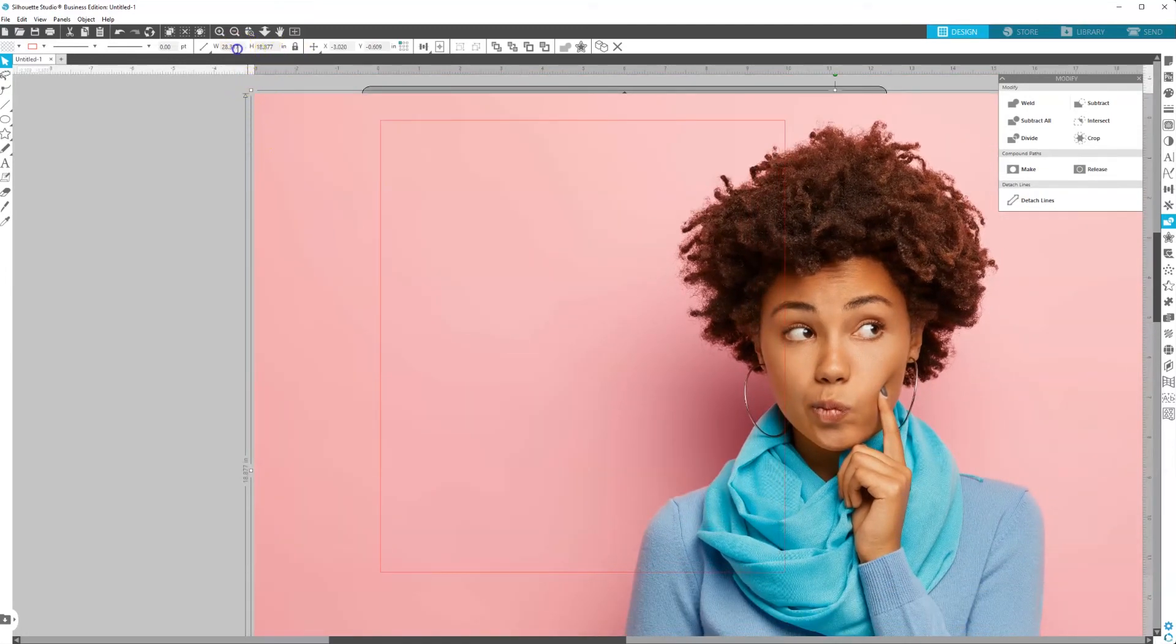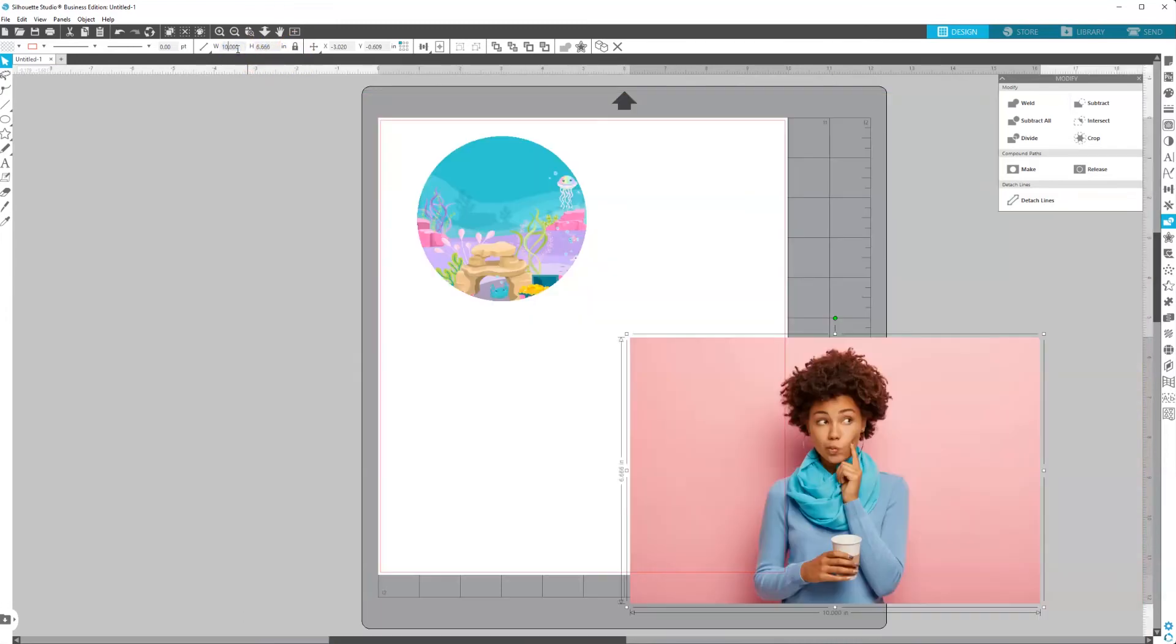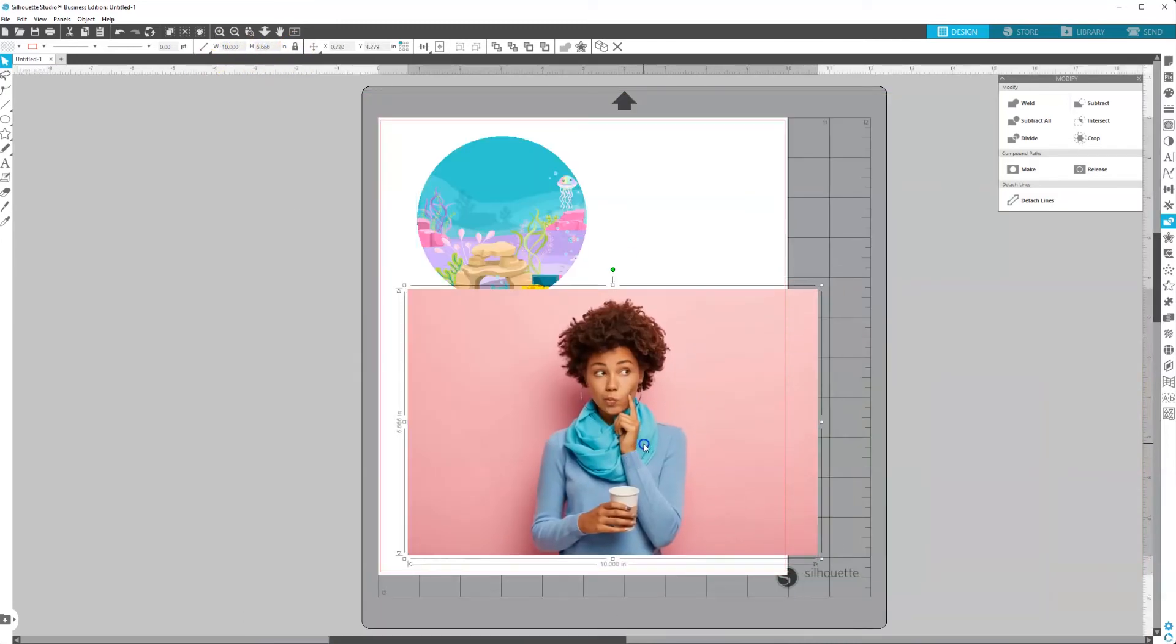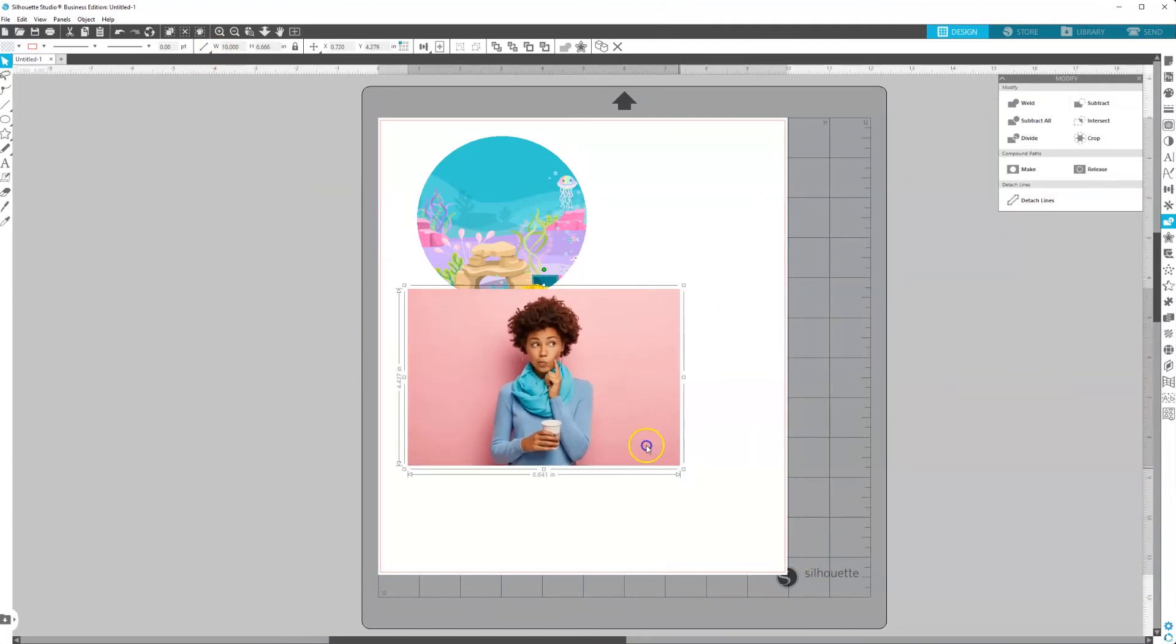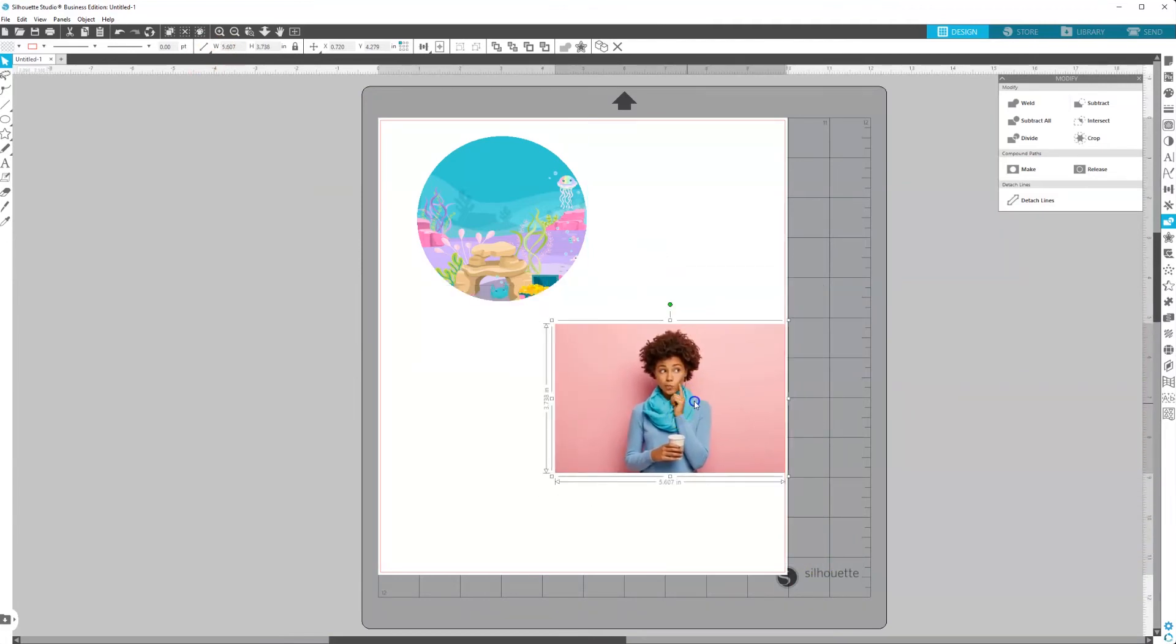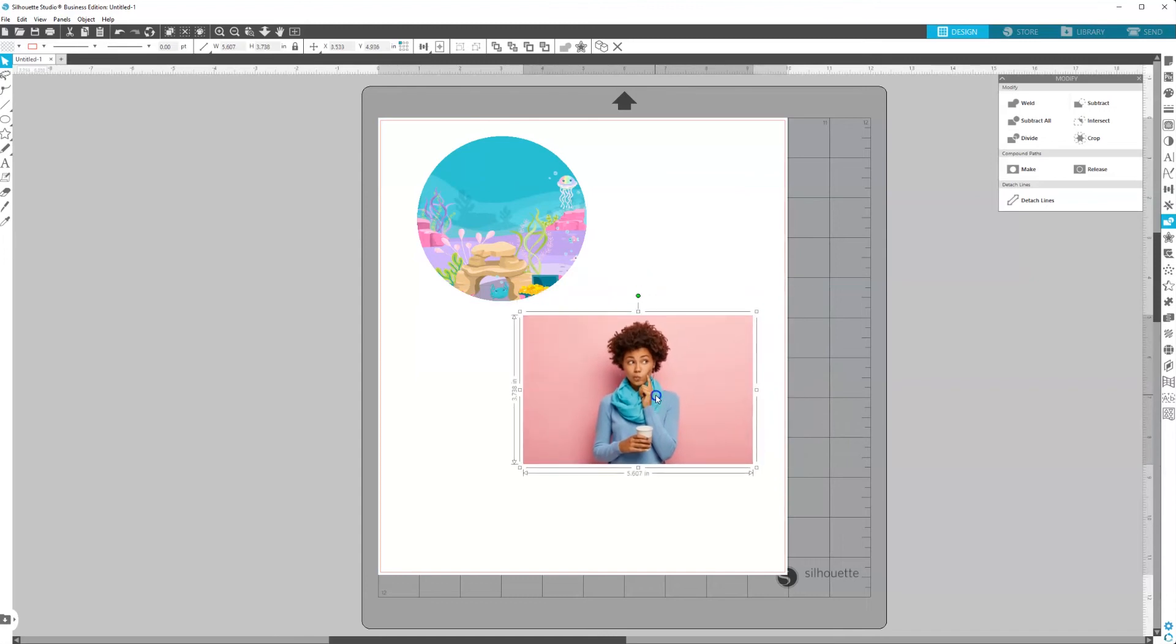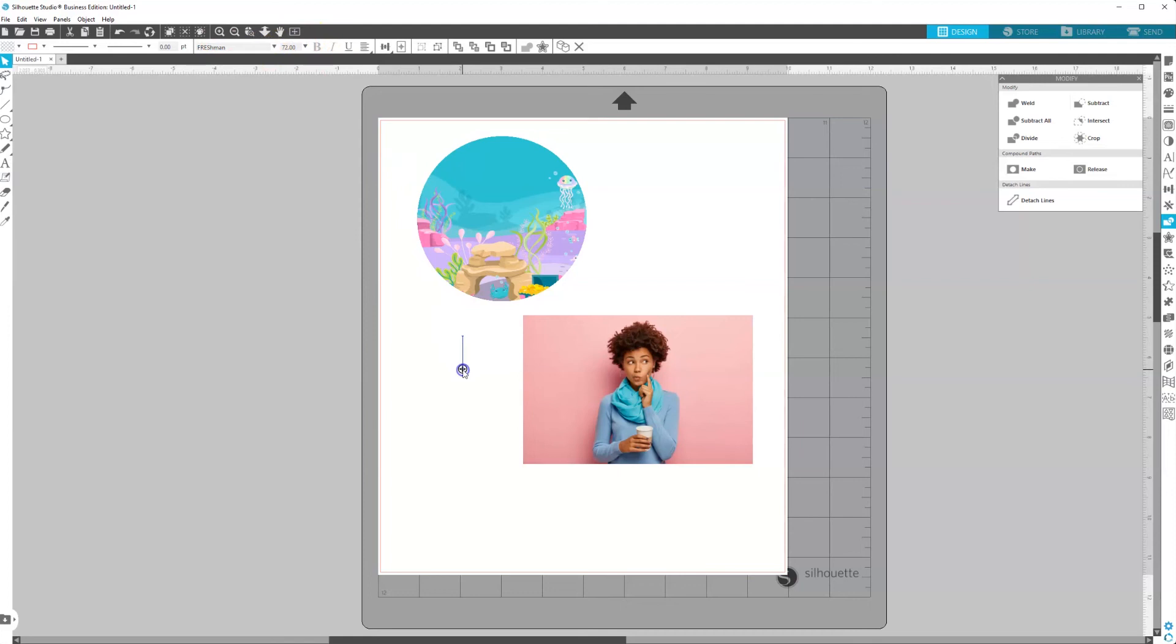So found this one. I'm going to reduce that width so we can see it a little bit better. So let's say that we wanted to have this image inside of a number. So what we would do is select our text tool, and I'm going to change my font to a freshman. And I'm going to select two.